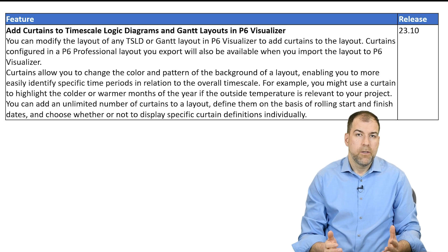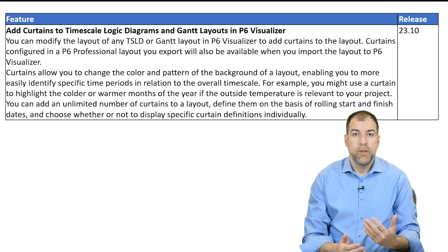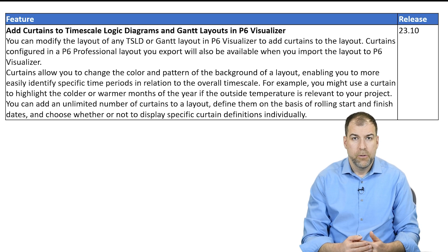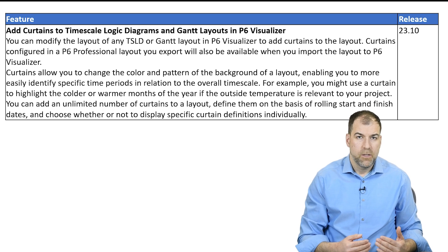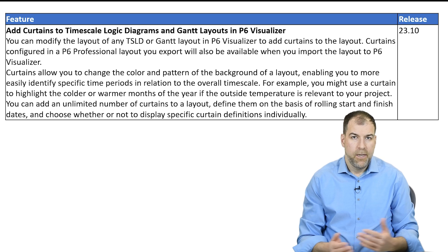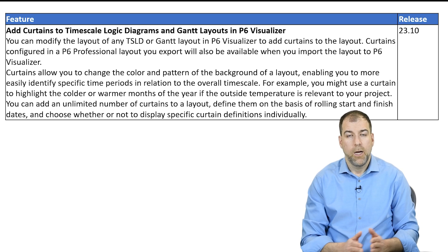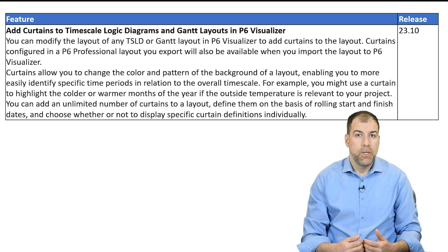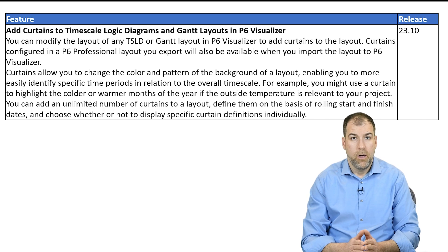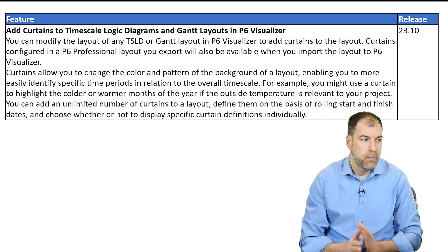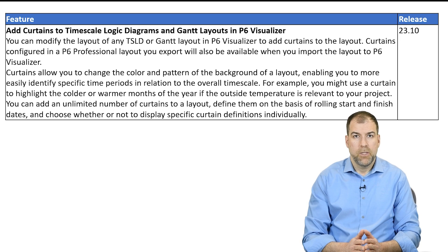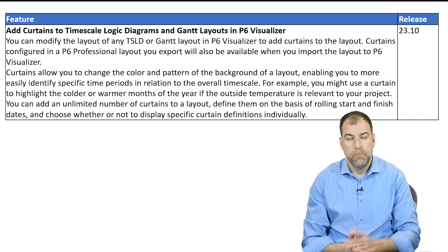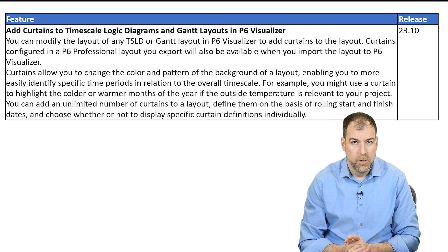Lastly, we've got a small enhancement for users of P6 visualizer. I'm not a huge fan of P6 visualizer. It is handy in some situations, especially for timescale logic diagrams. They've added the ability to put curtains on your timescale logic diagrams and Gantt chart layouts in P6 visualizer. If you're using P6 visualizer, this will be interesting to you.